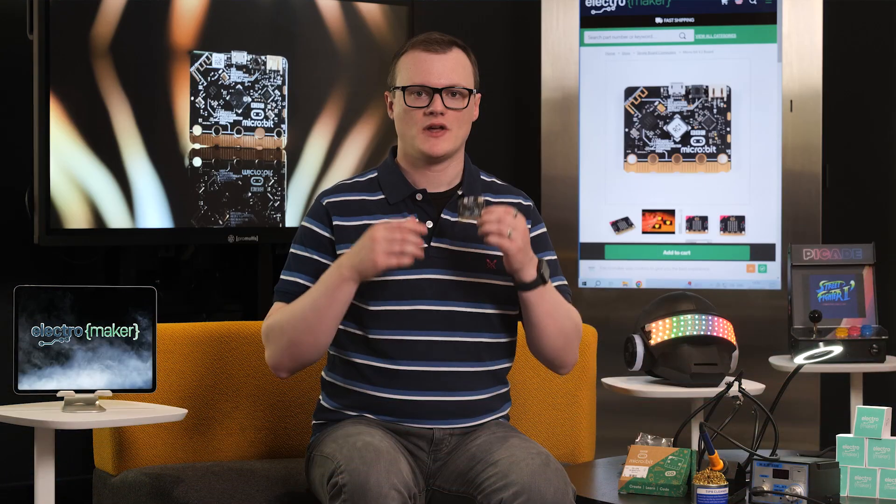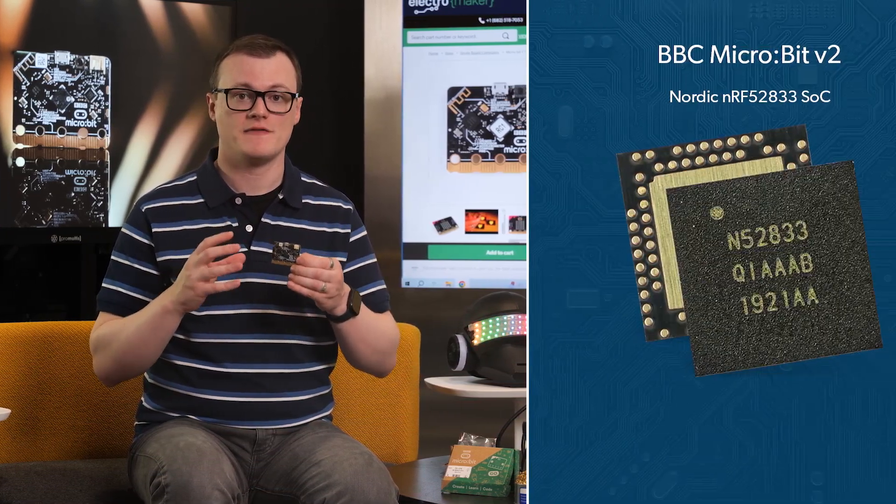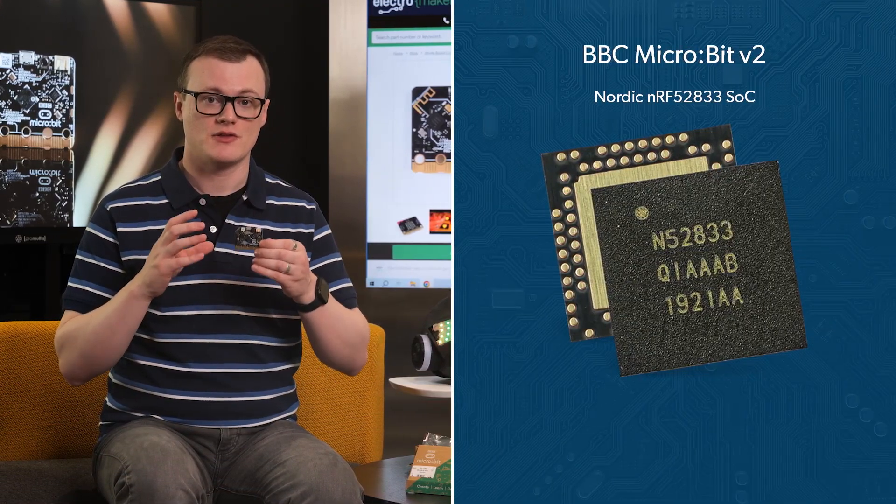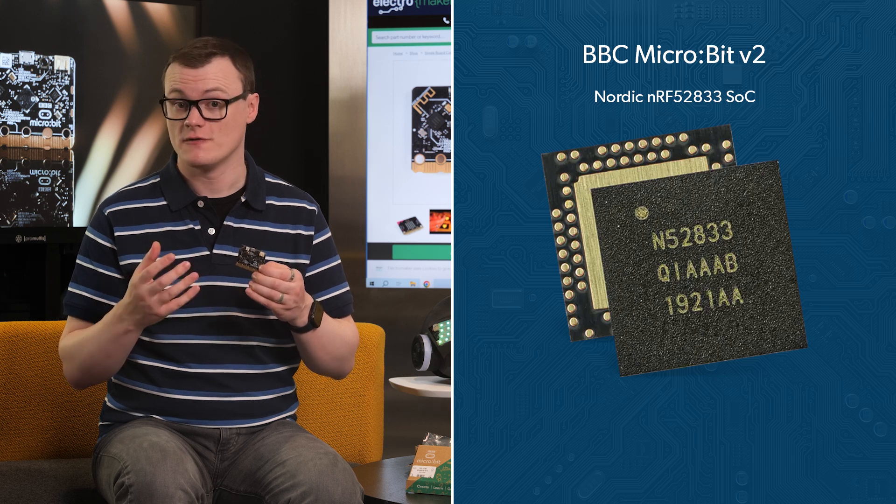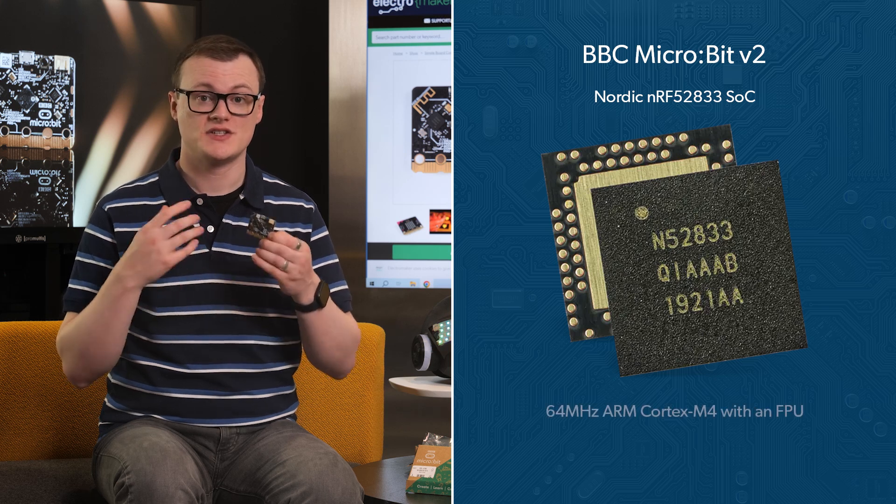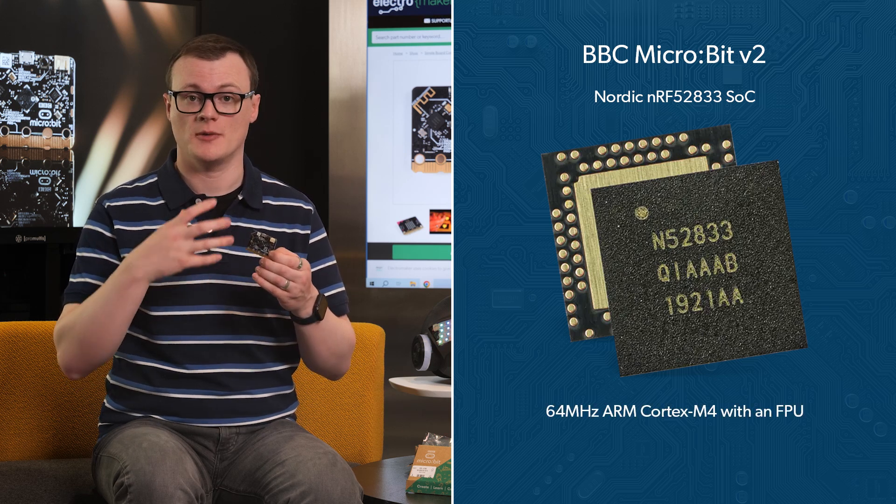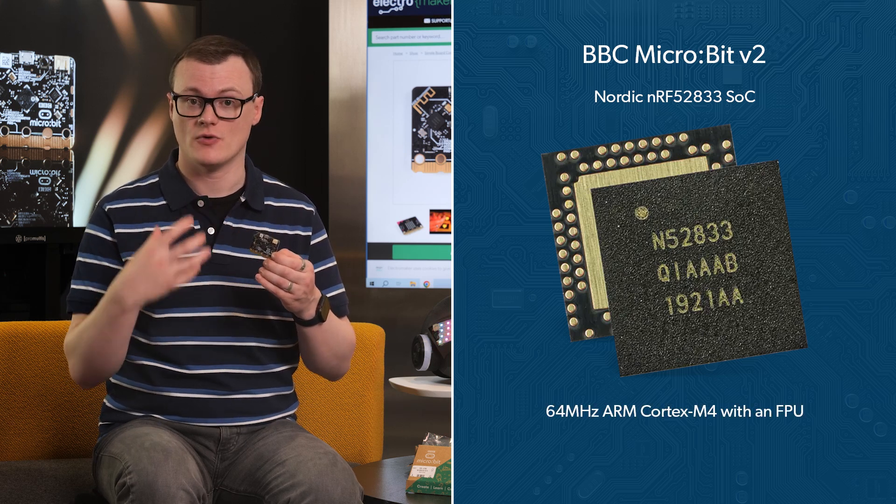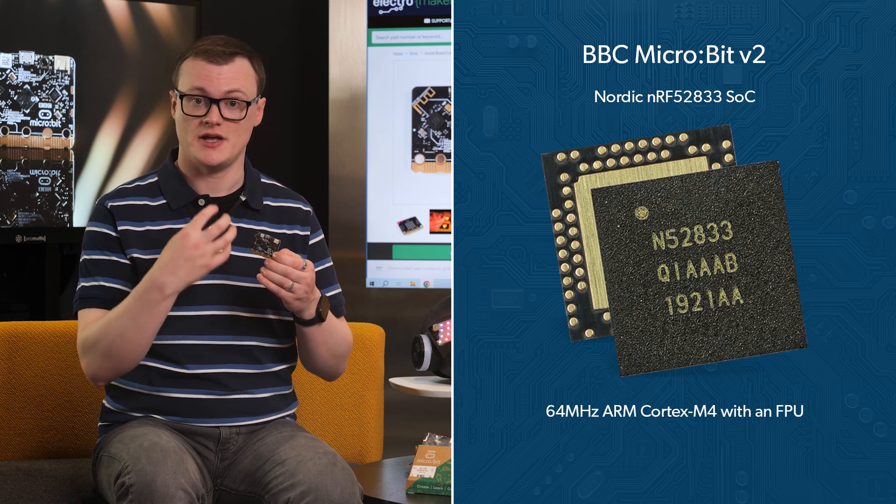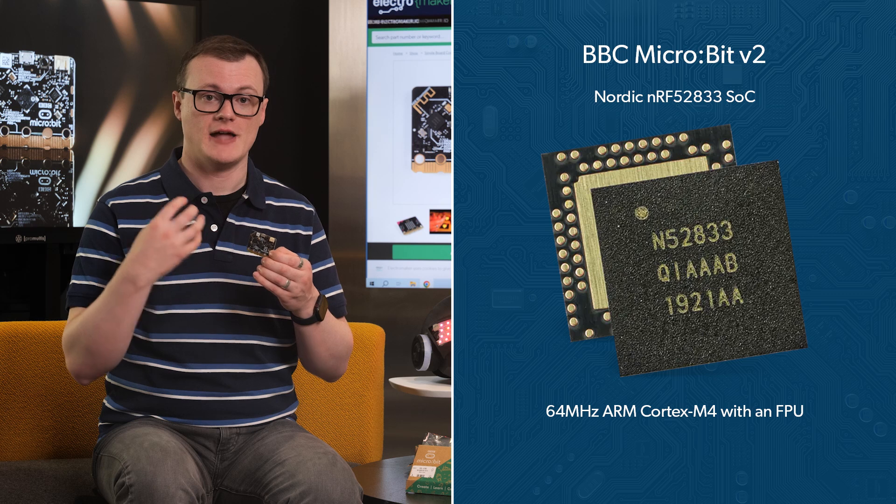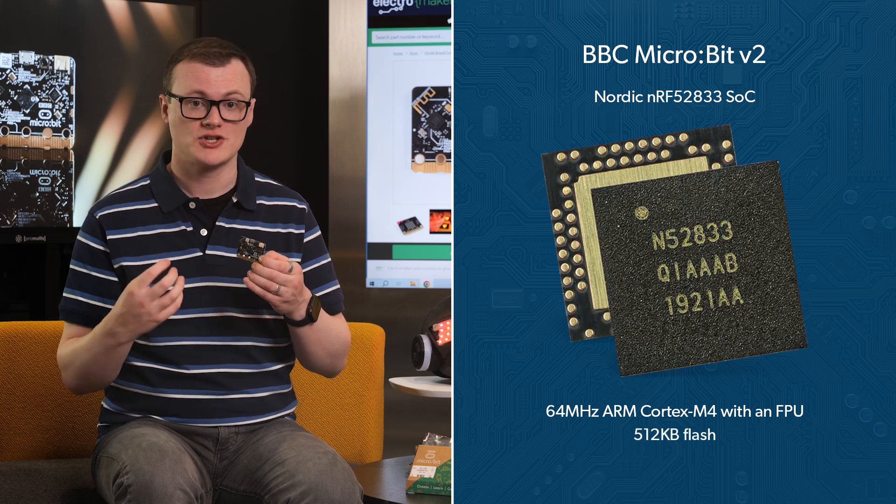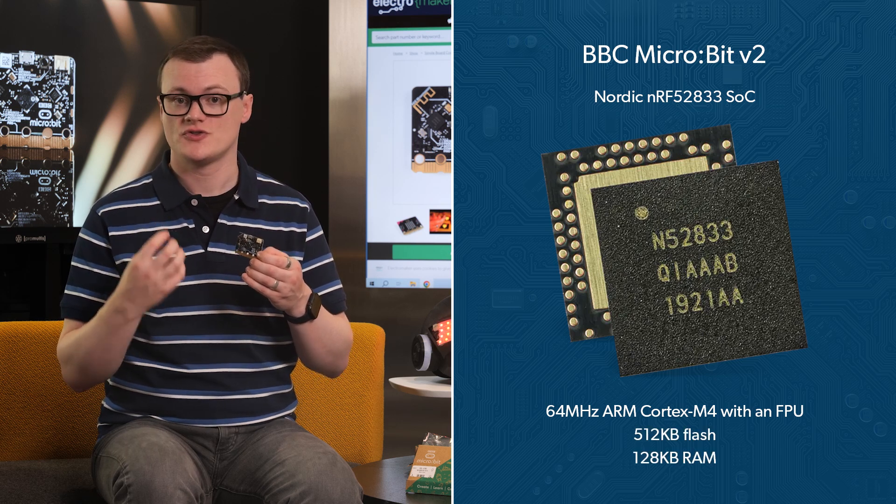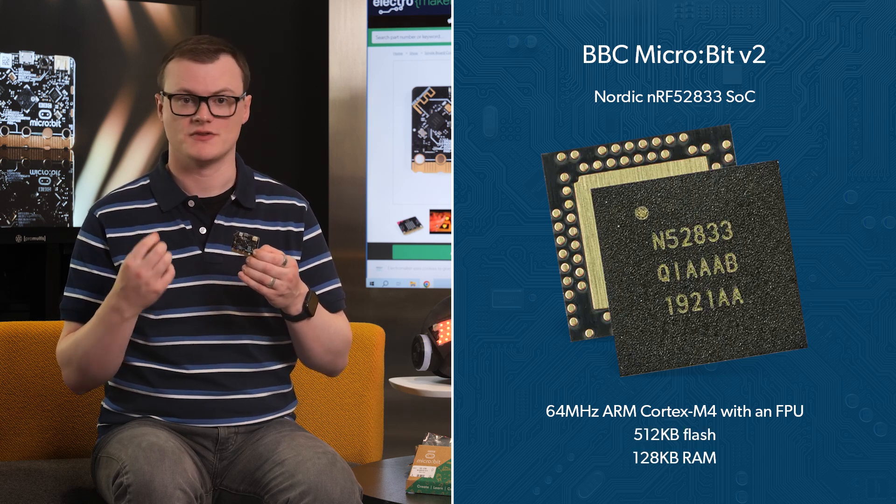At the heart of the MicroBit v2 is the Nordic NRF52833 SOC, which itself incorporates a 64 MHz ARM Cortex-M4 with an FPU, 512 kilobytes of flash, and 128 kilobytes of RAM.